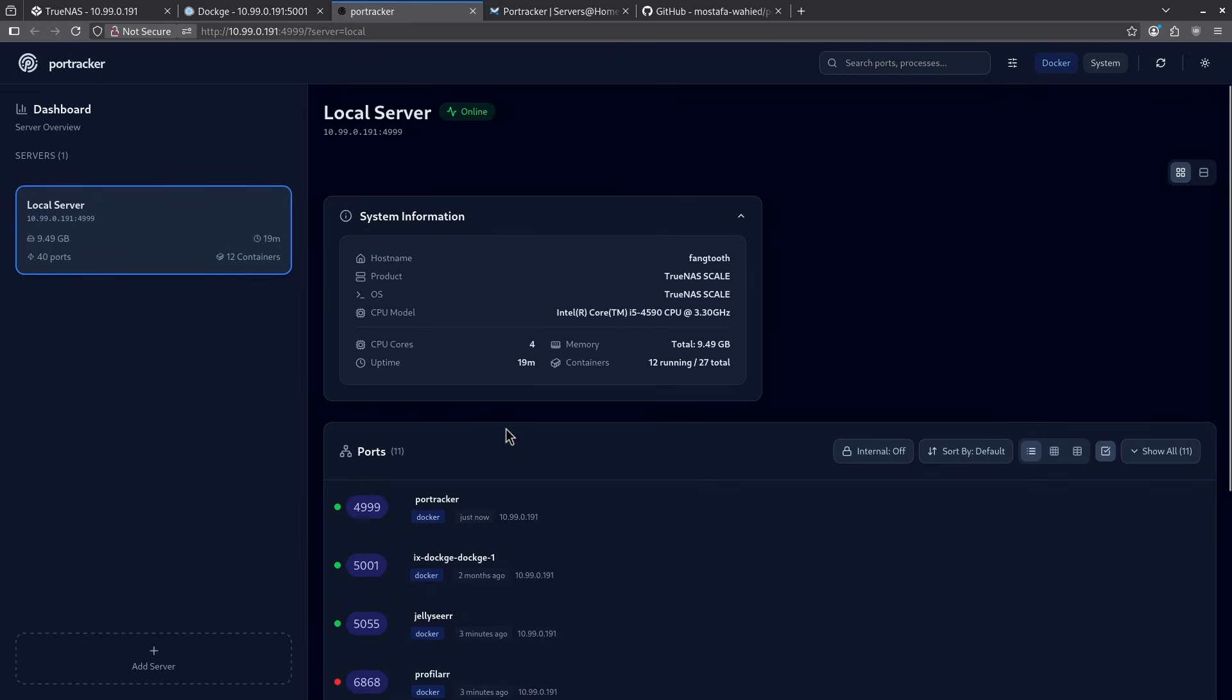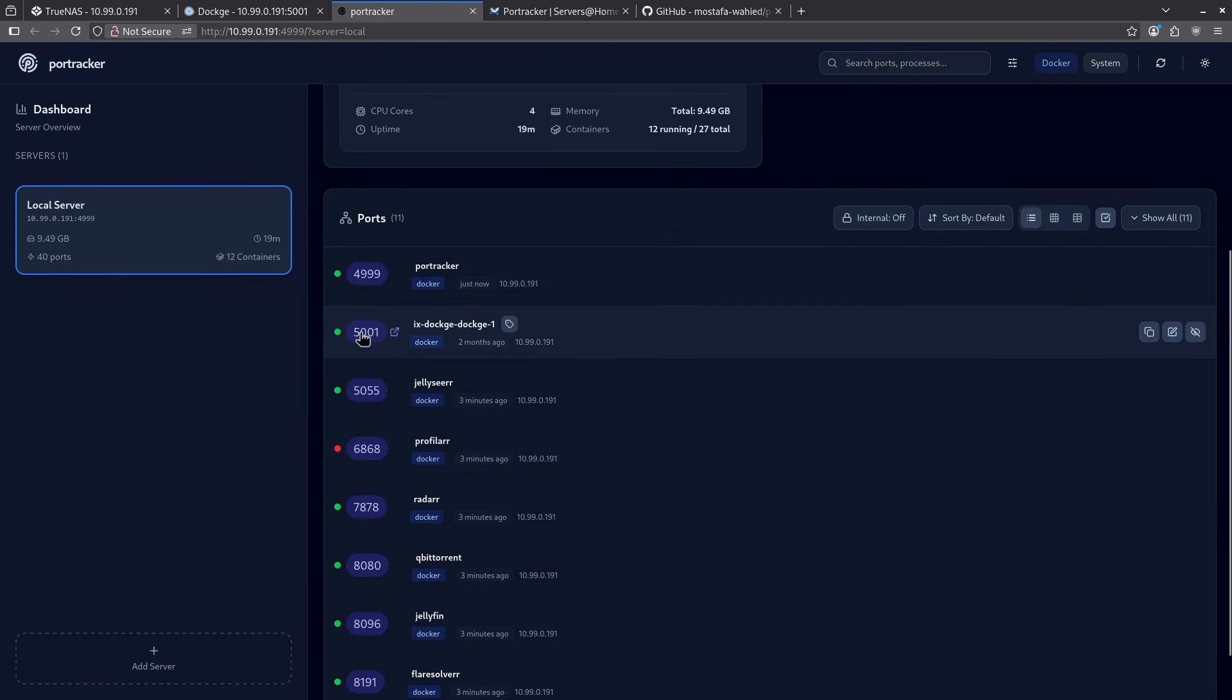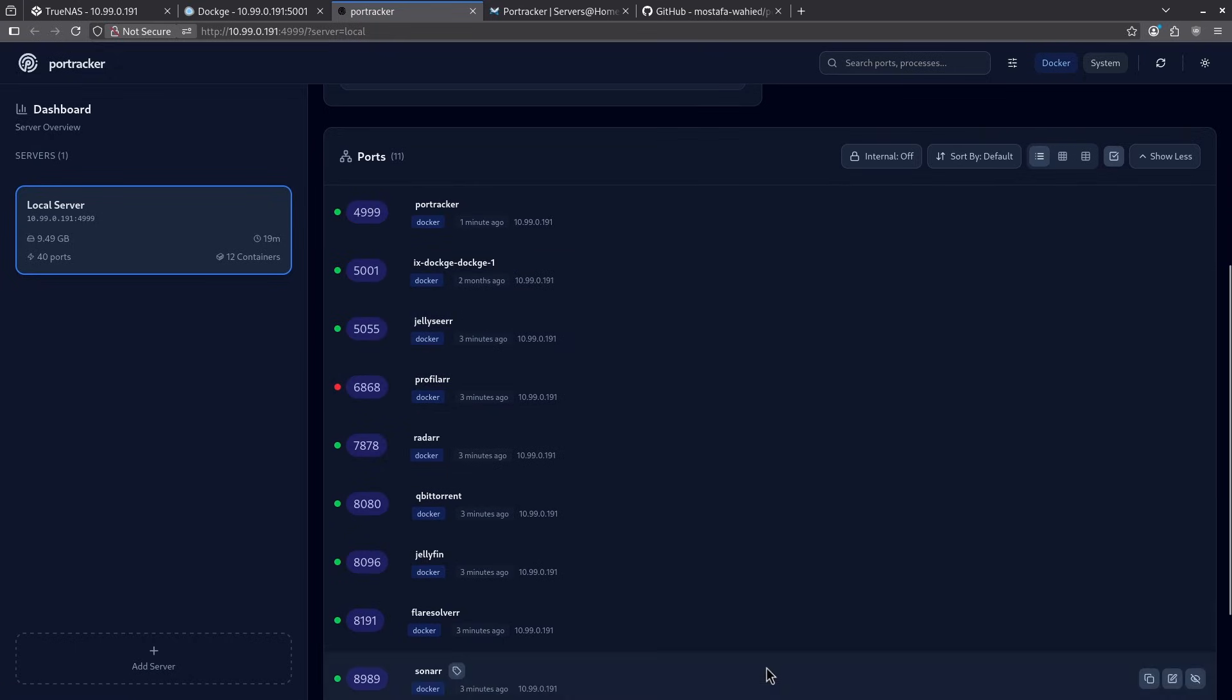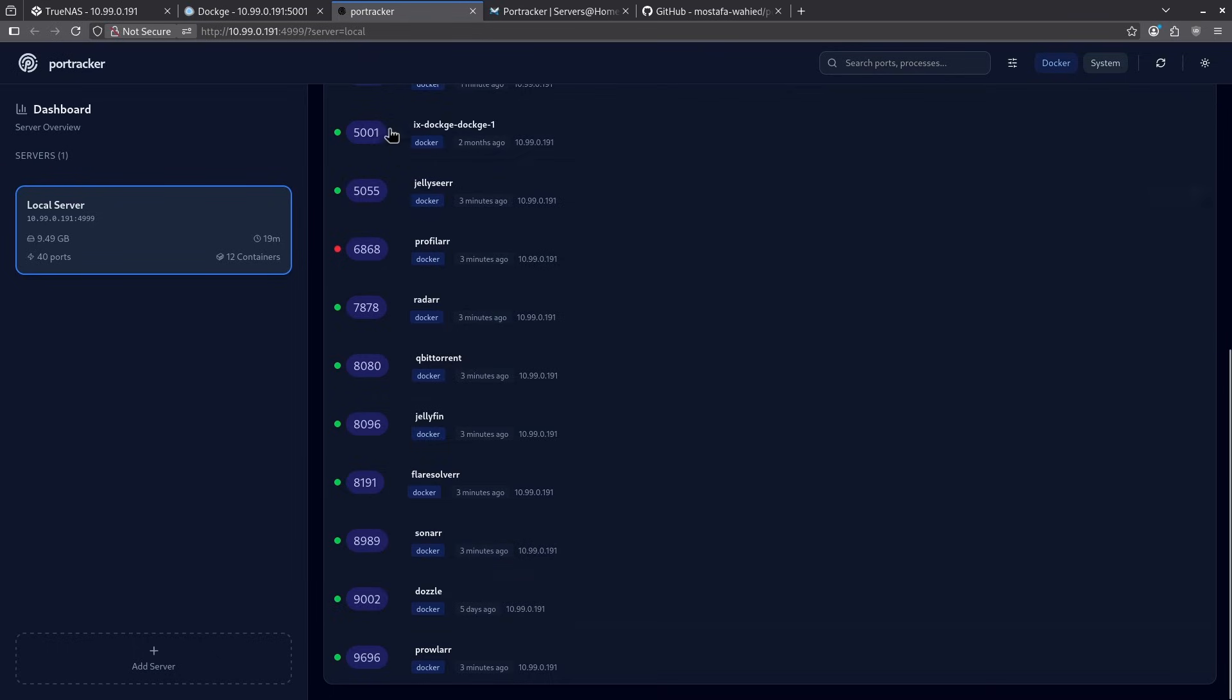First, let's look at the ports that we've found open. Right now, there's 11 ports that are running, PortTracker being the first one, dockage, and then my entire R stack down here. If I click plus three more ports, it'll expand to show everything running.